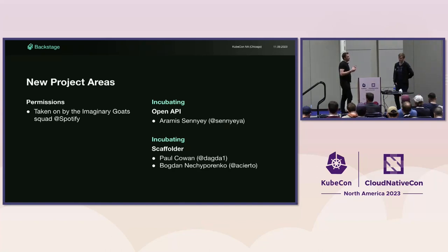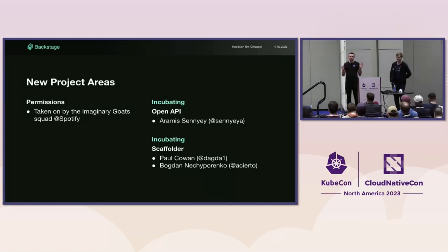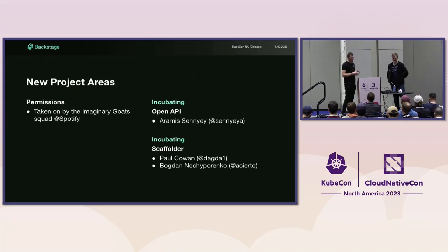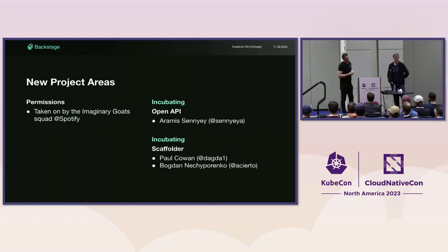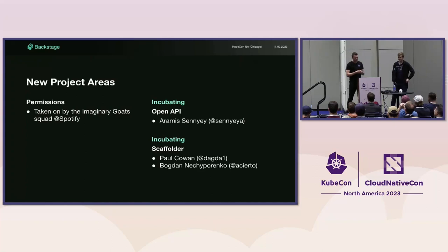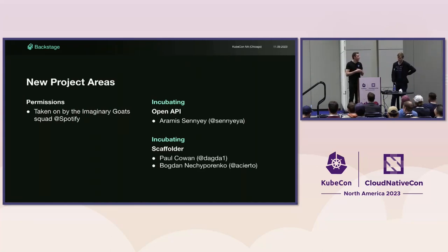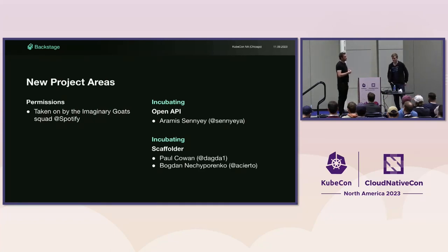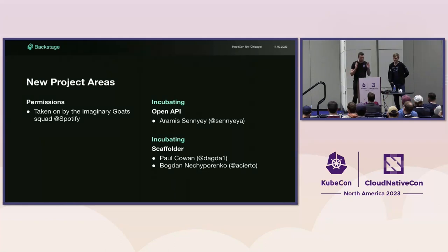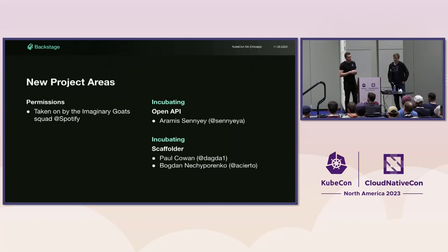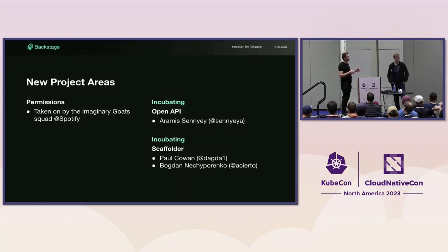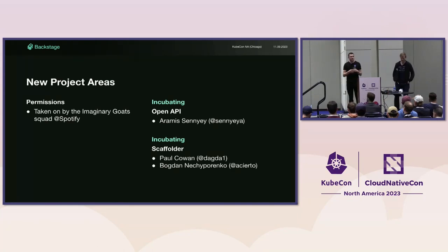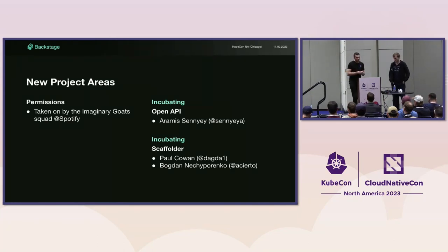There's the OpenAPI project area, which Aramis has taken over. This project area is about how we can improve the tooling around OpenAPI for Backstage, especially on the backend plugin ecosystem. This allows us to have typed clients when communicating with backend plugins and provides request, response validation in express.